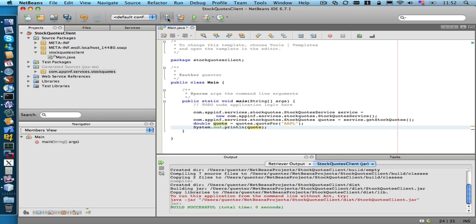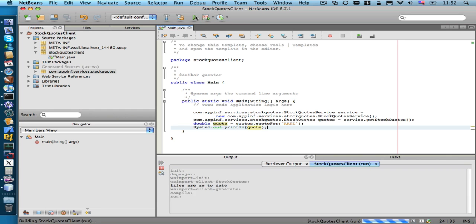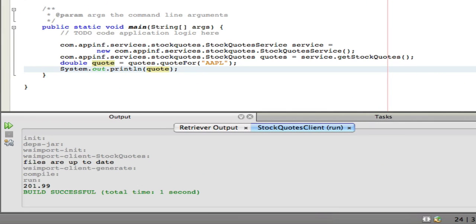So let's build it, and building was successful, so let's run it. And we actually get a quote for the Apple stock.